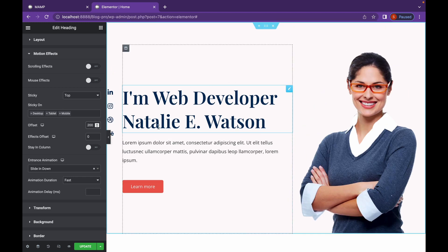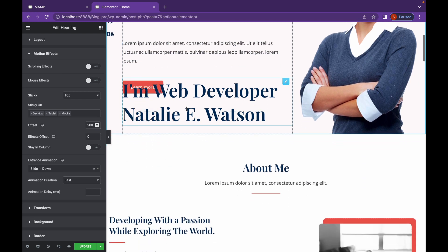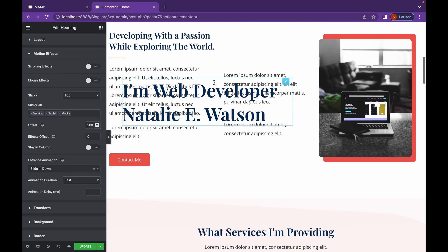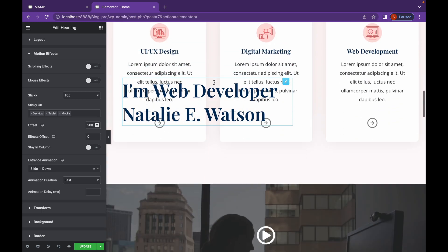So initially it was here. So whenever I scroll it, it will always stay 200 pixels from the top, as you can see.